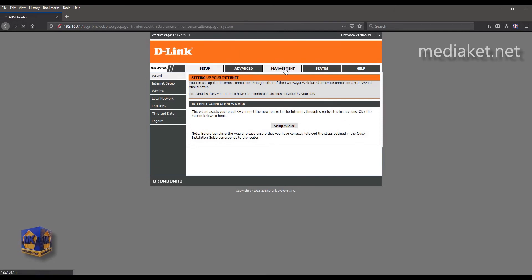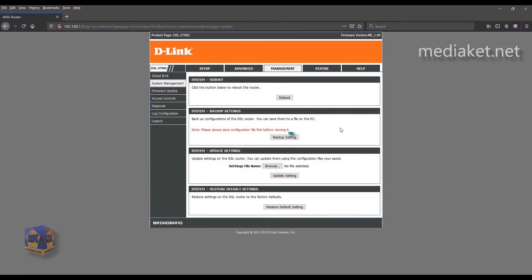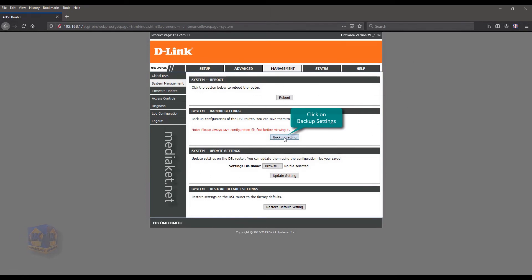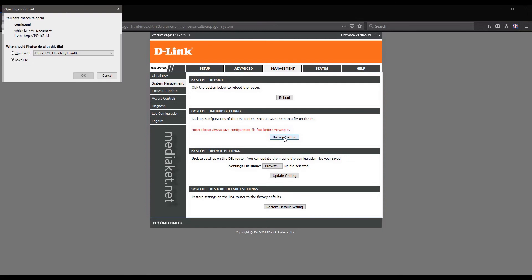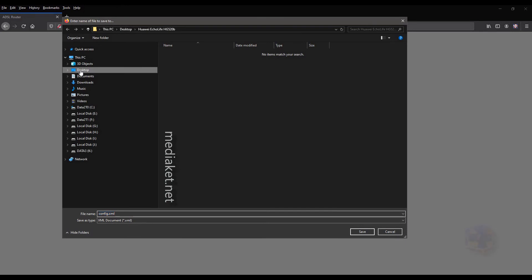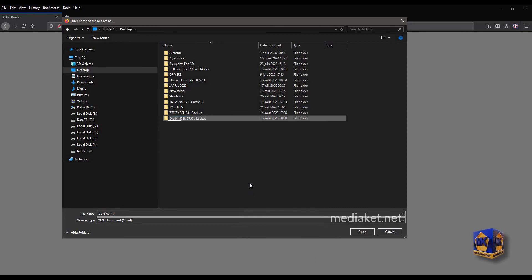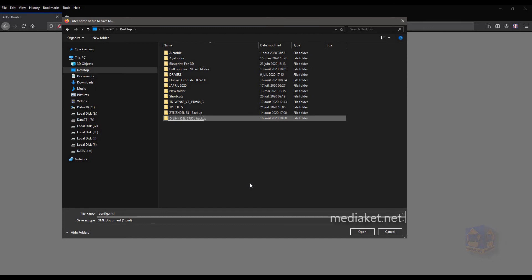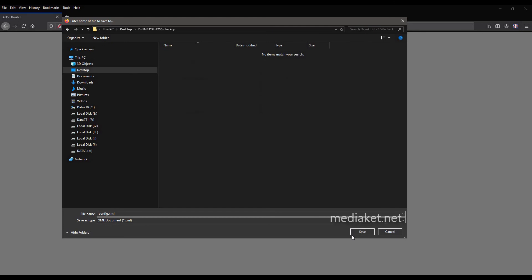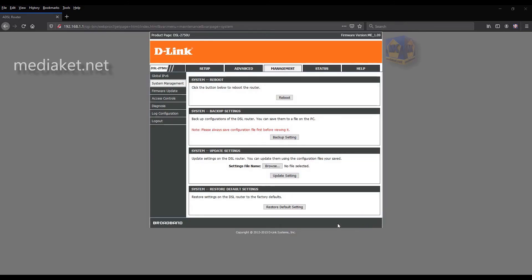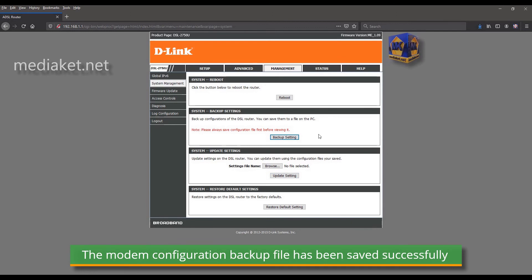Click on Management. Click on the Backup Settings button. Check Save and click OK to save your backup file. Create a new folder on your desktop where you want to save your configuration backup file and rename it. For example, use your modem router model name — in our case, the model name is D-Link DSL 2750U. Click on Save to finish. The modem configuration file has been saved successfully.